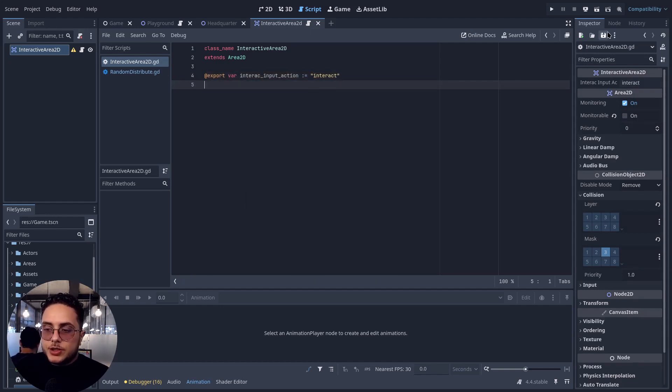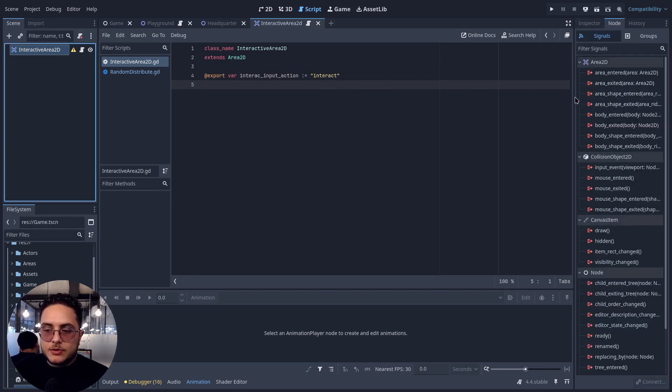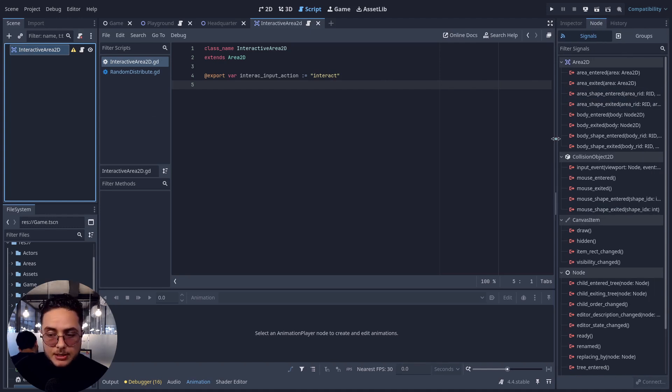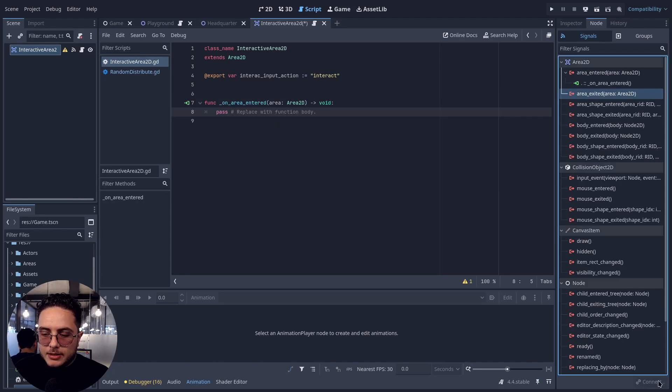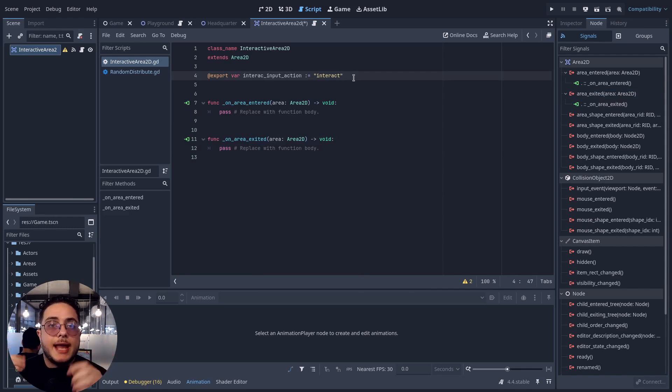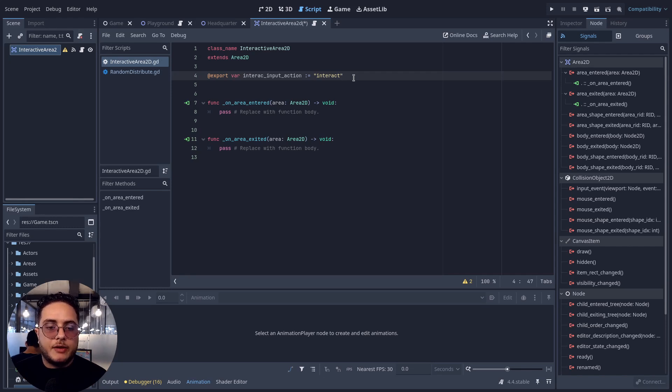We connect area_entered and area_exited signals to this InteractiveArea2D so we can rely on the built-in overlapping system to trigger our events. We are going to enable and disable unhandled input processing based on whether the player is within this specific InteractiveArea2D. If we don't do this, whenever the player presses the interact action, it will trigger the interact logic on every other InteractiveArea2D in the scene. To prevent that, we constrain them so they only process inputs when the InteractionArea2D is overlapping.